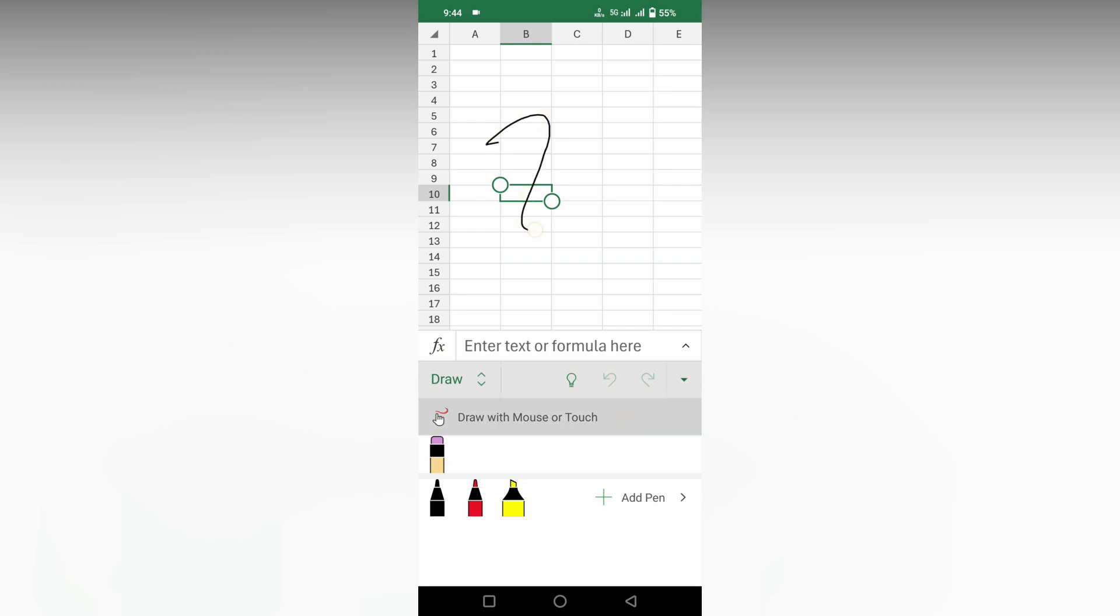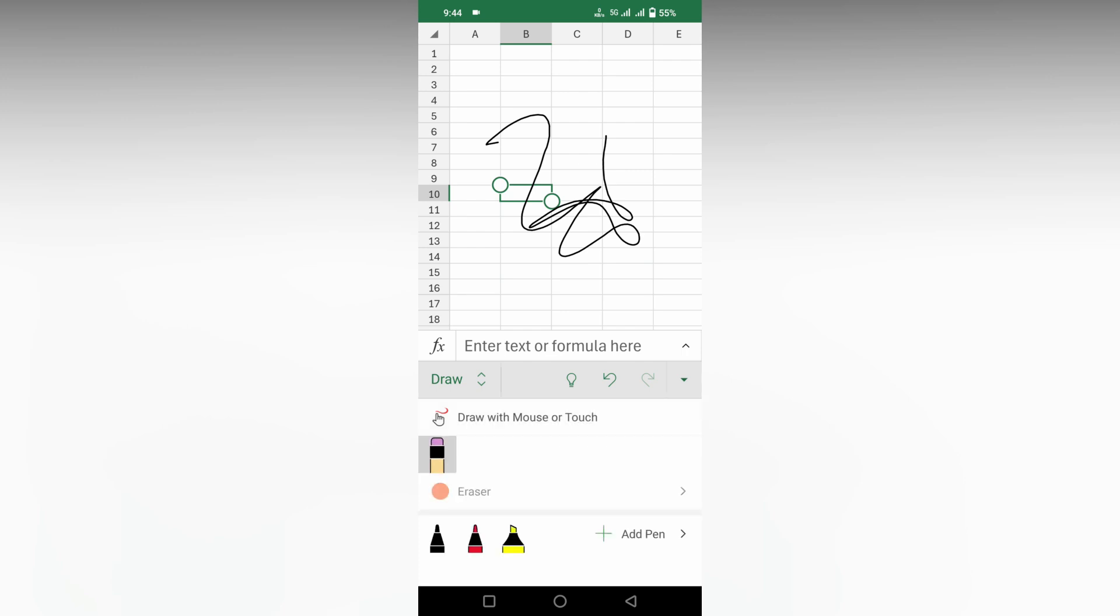So you can draw with mouse or touch. You can use this option. Click on this there.